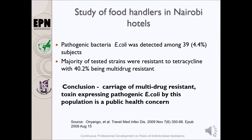Other studies carried out on food handlers in Nairobi hotels indicated pathogenic E. coli detected among 4 percent of those sampled, and the majority had strains resistant to tetracycline. Additionally, 40 percent of the sampled food handlers had multidrug-resistant strains. This is a public health concern because transmission can occur from this seemingly safe population to other people, further aggravating the spread of antimicrobial resistance.